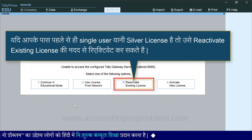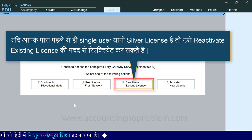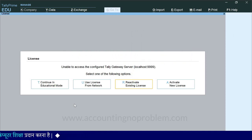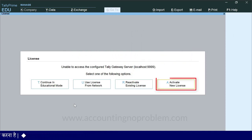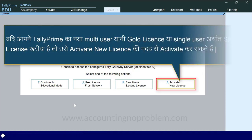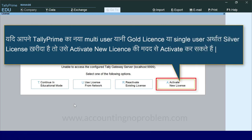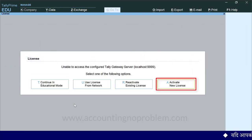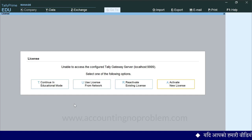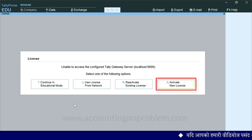तो इस ऑप्शन की मदद से आप उसे Reactivate कर सकते हैं। चौथा और आखिरी Option है Activate New License। यदि आपने टैली प्राइम का नया Multi-User यानि Gold License या Single User अर्थात Silver License खरीदा है, तो उसे Activate New License की मदद से Activate कर सकते हैं। हमने टैली प्राइम का नया Silver License खरीदा है, तो आज के इस वीडियो में हम आपको बताएंगे कि इसे Activate New License की सहायता से कैसे Activate किया जा सकता है।